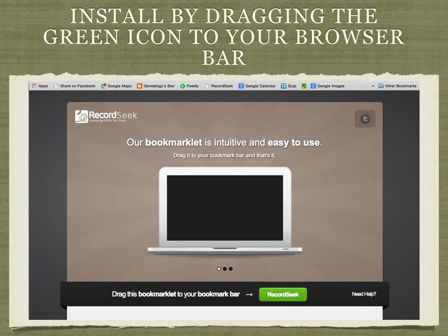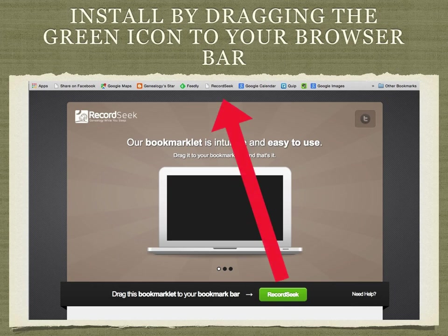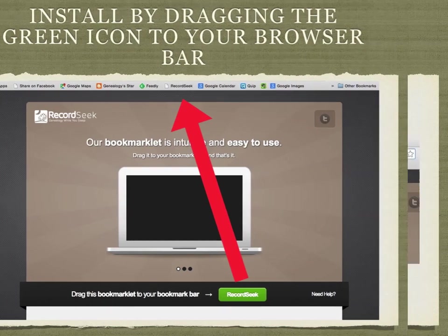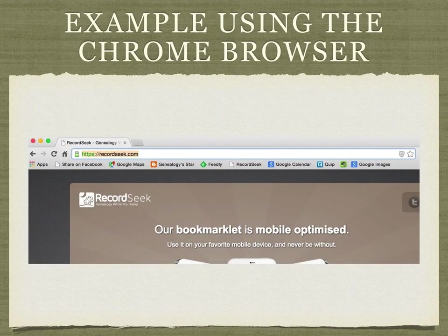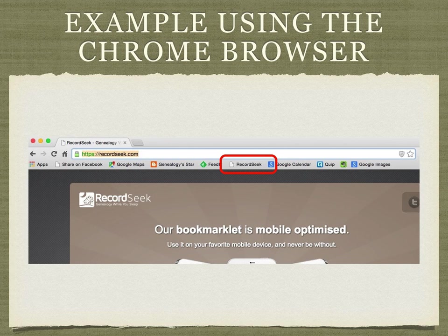You install the program by dragging the green icon that appears on the RecordSeek.com startup page up to your browser bar. Here's an example with the Chrome browser — if you look carefully you can see where RecordSeek is there along with other links on this particular browser bar.